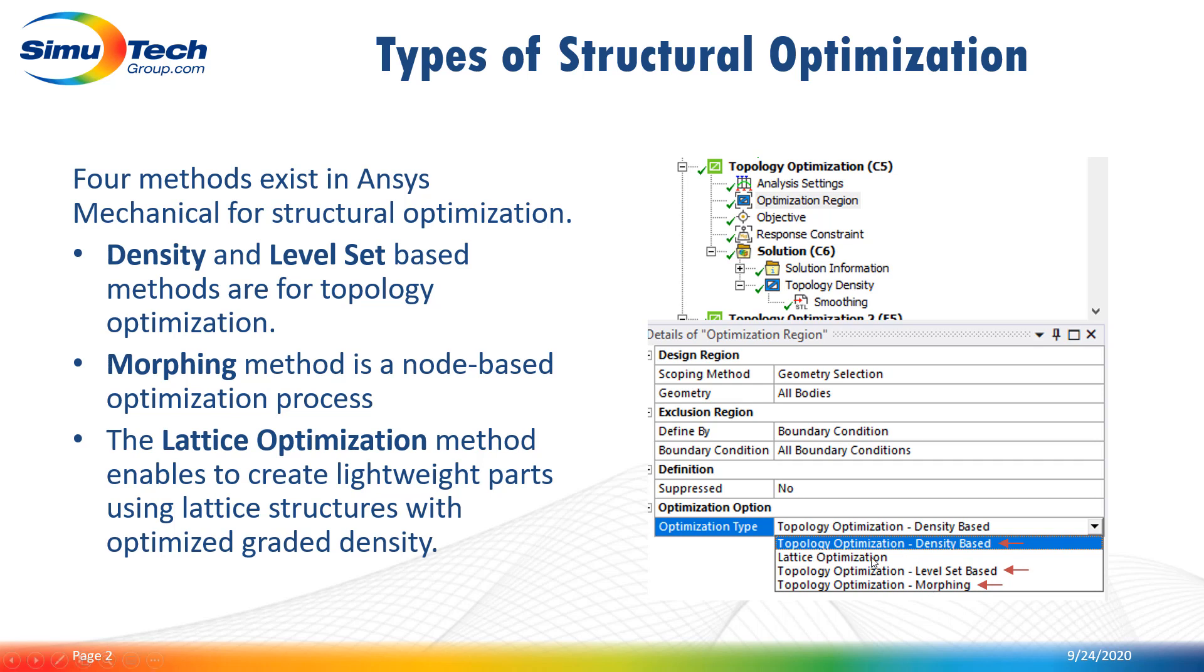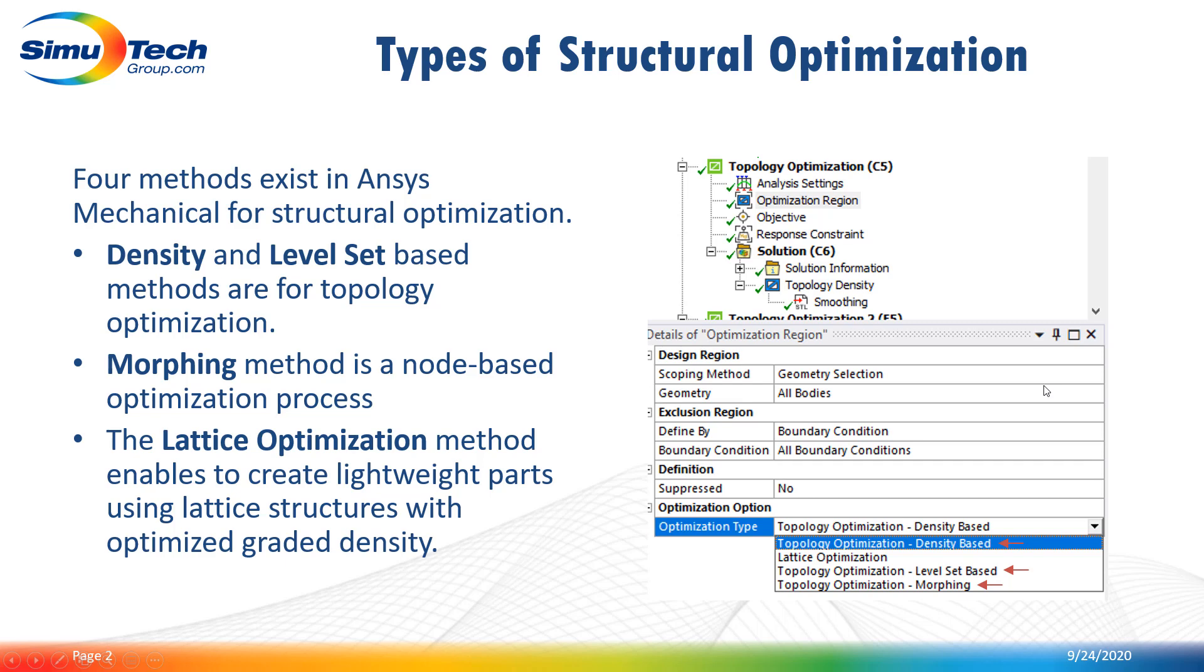The lattice optimization method enables to create lightweight parts using lattice structure with optimized graded density and was already covered in a previous video. So the next three slides will present each of the three optimization methods along with some pros and cons, and then I will show you a quick example for a model solved using each of these three structural optimization methods.